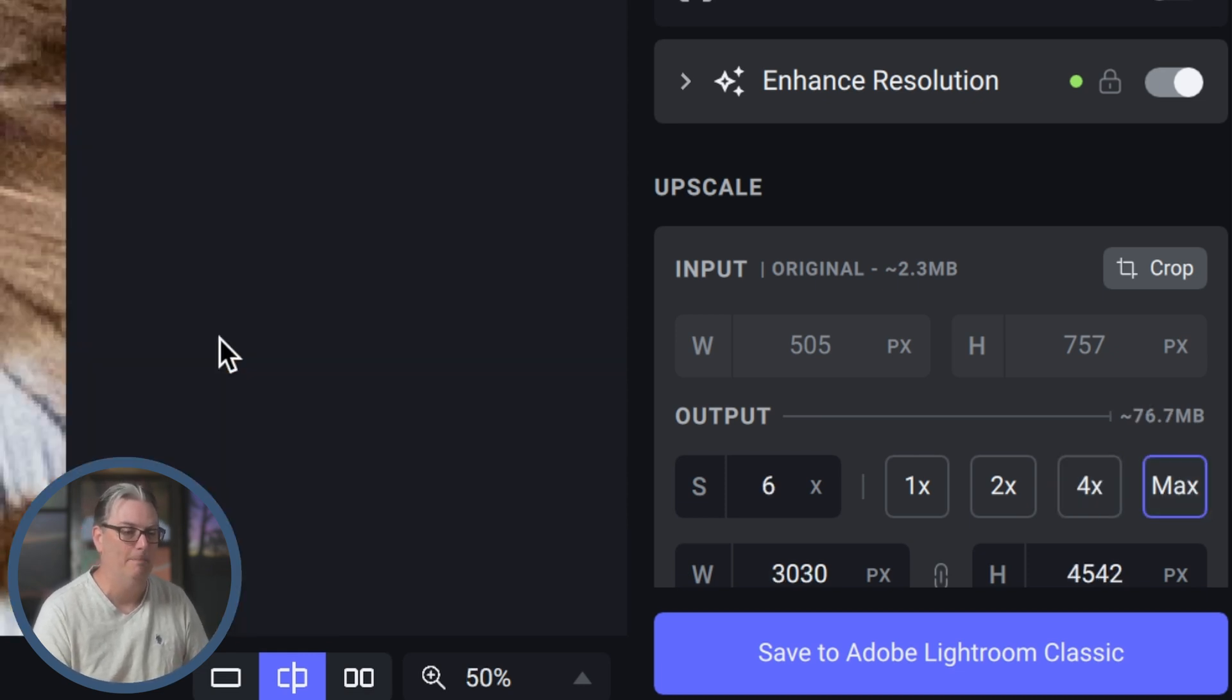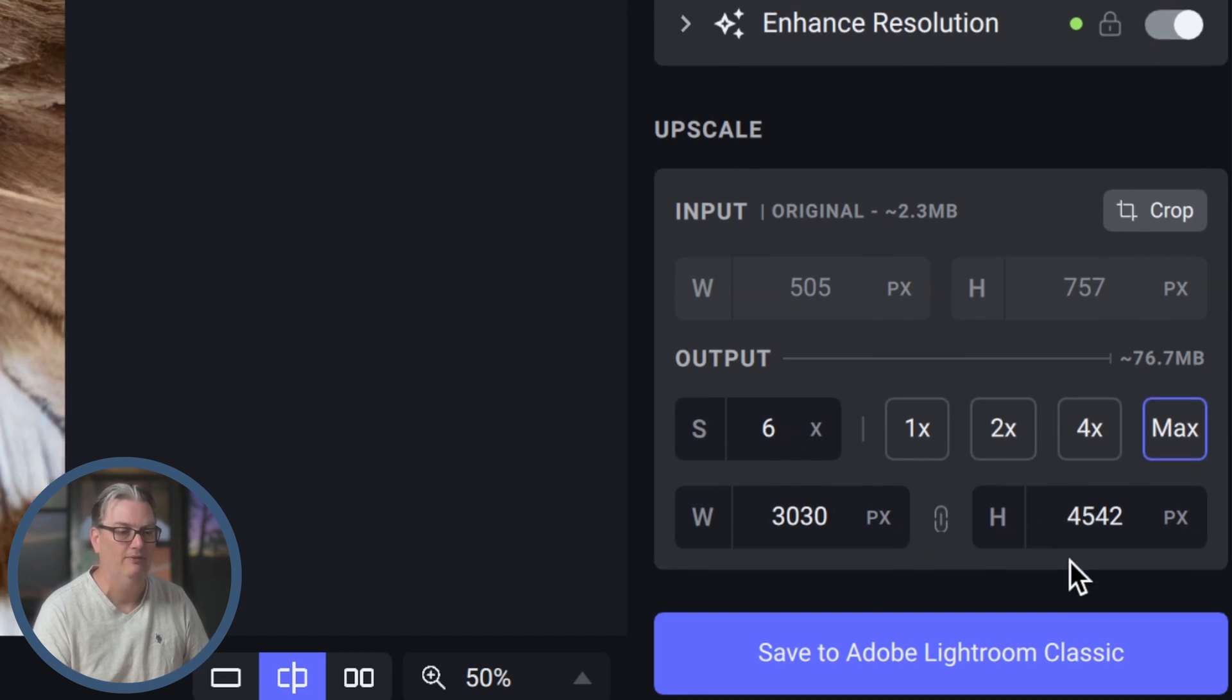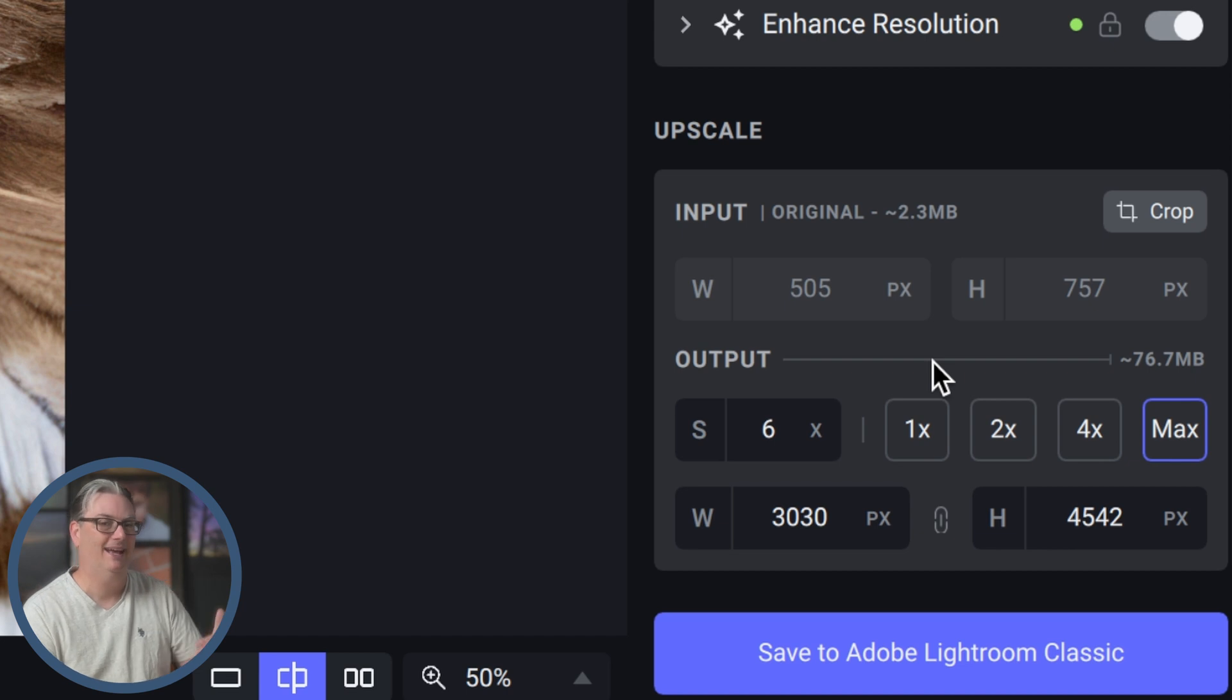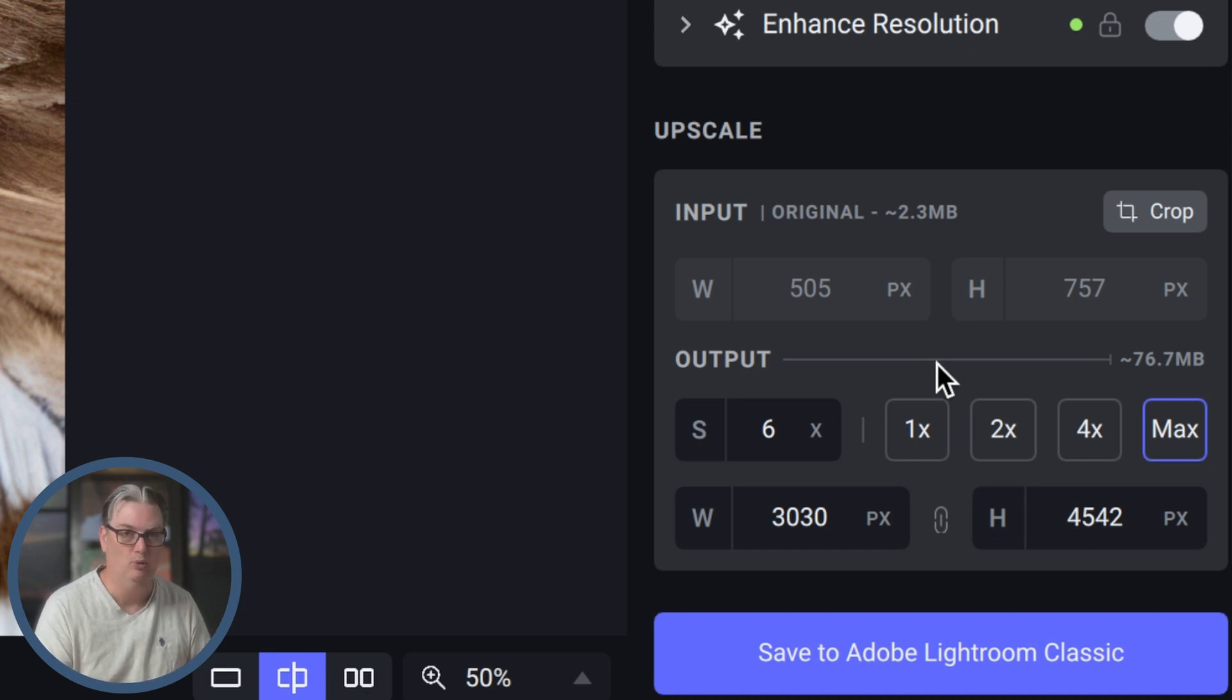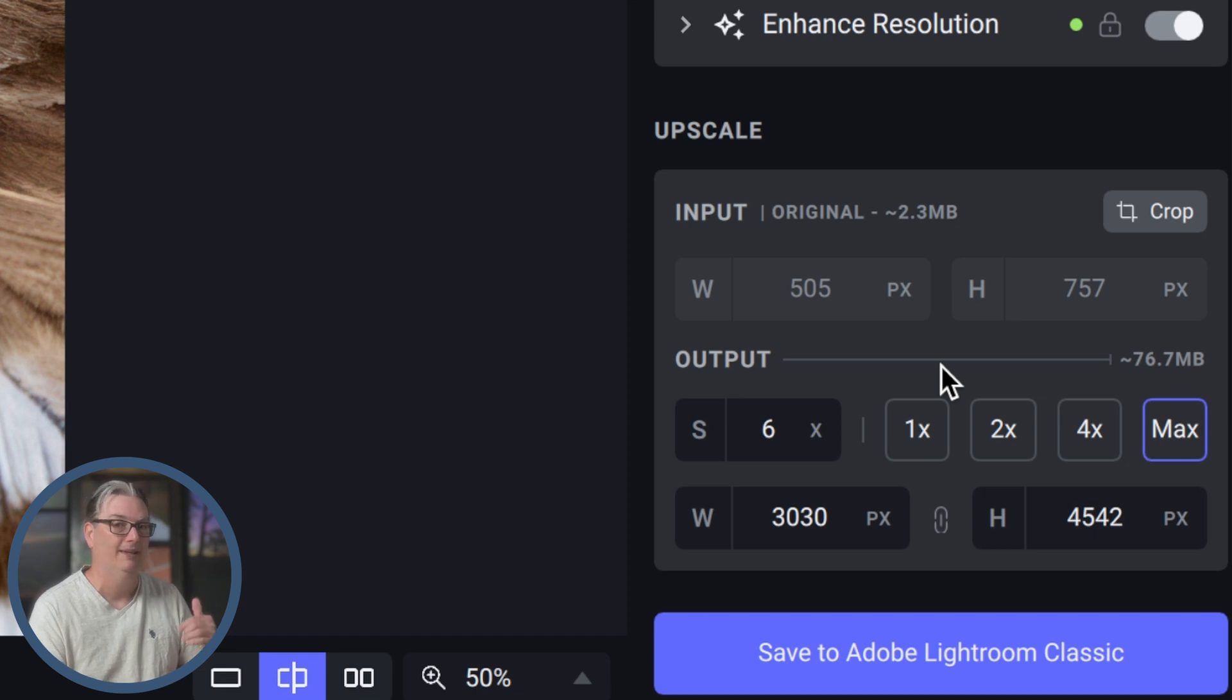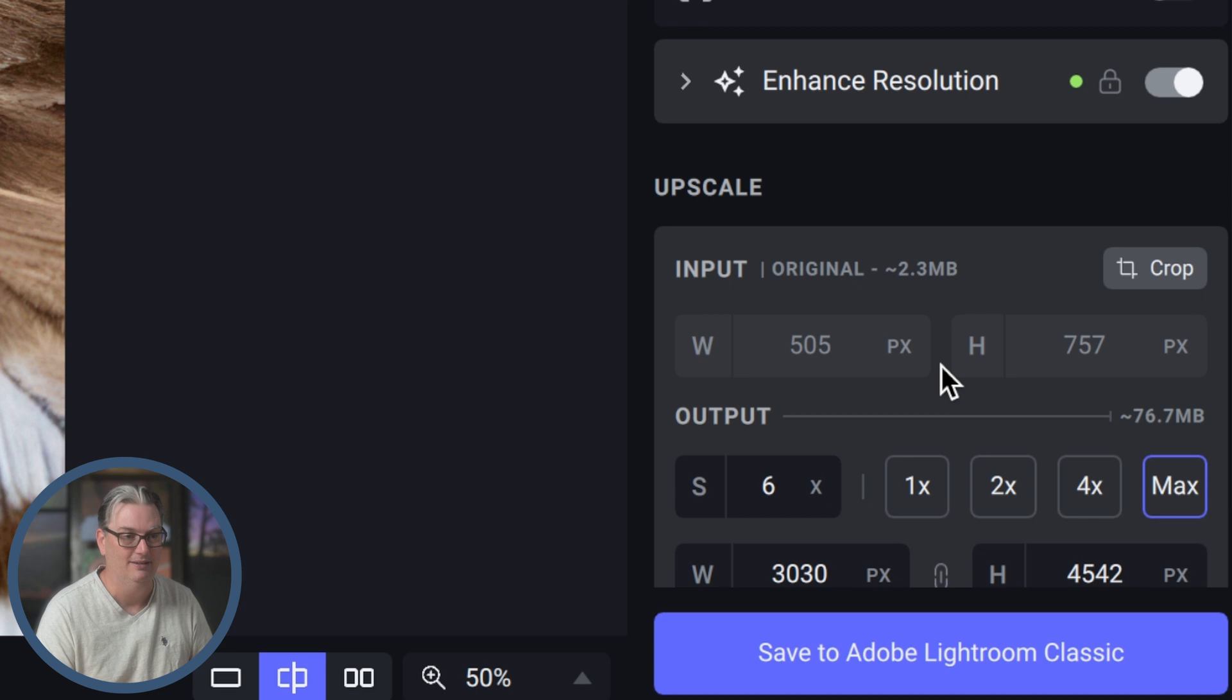Automatically it's applied 4X for the upscale. I actually want to do 6X, so I'm going to click on max and now that gives us 3000 by 4500 for the resolution. At that size, not only can I post it on social media, but I can also do any print size I want. 11 by 14, 16 by 20, 20 by 30 even.